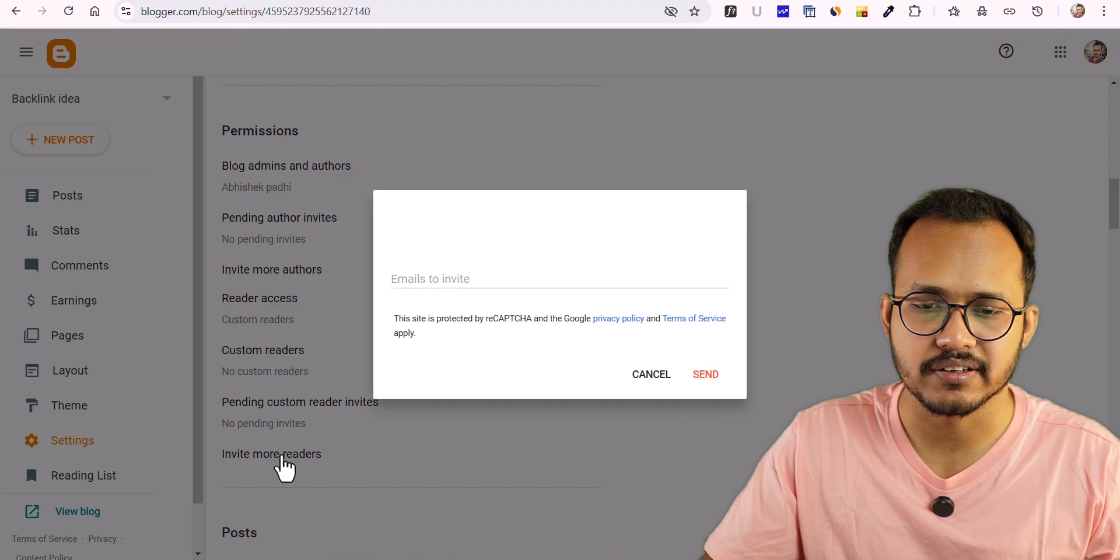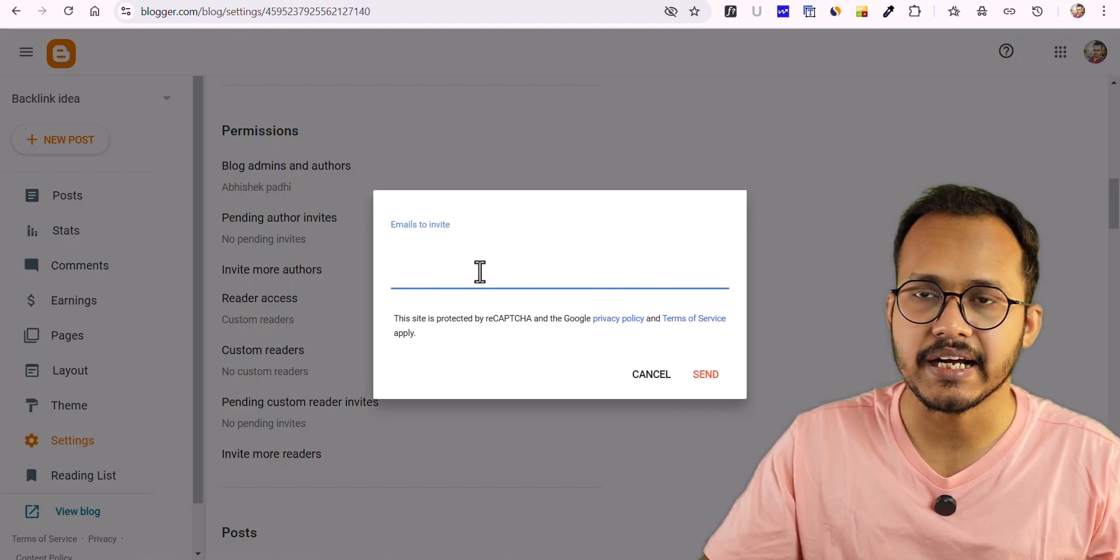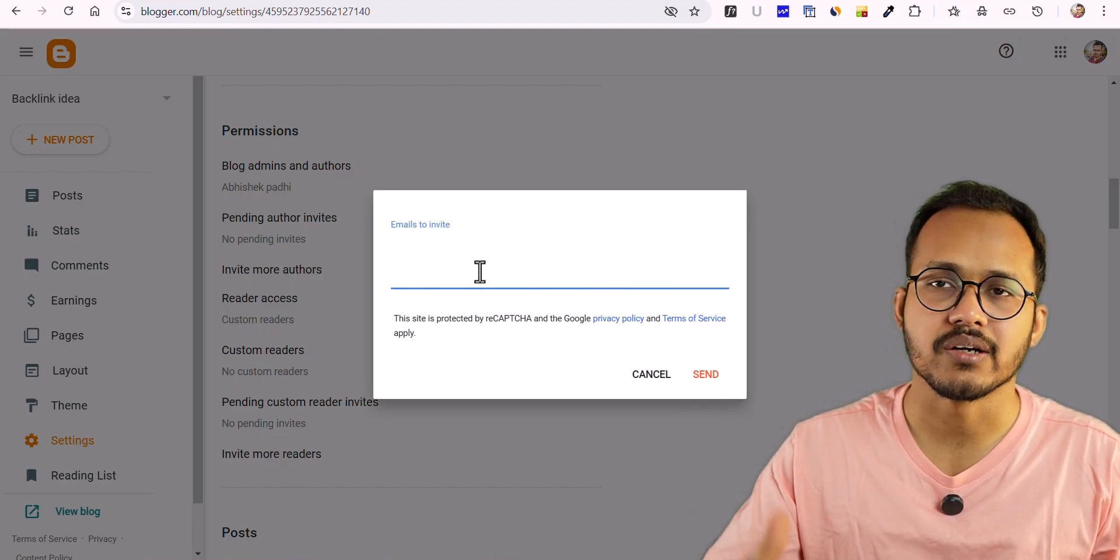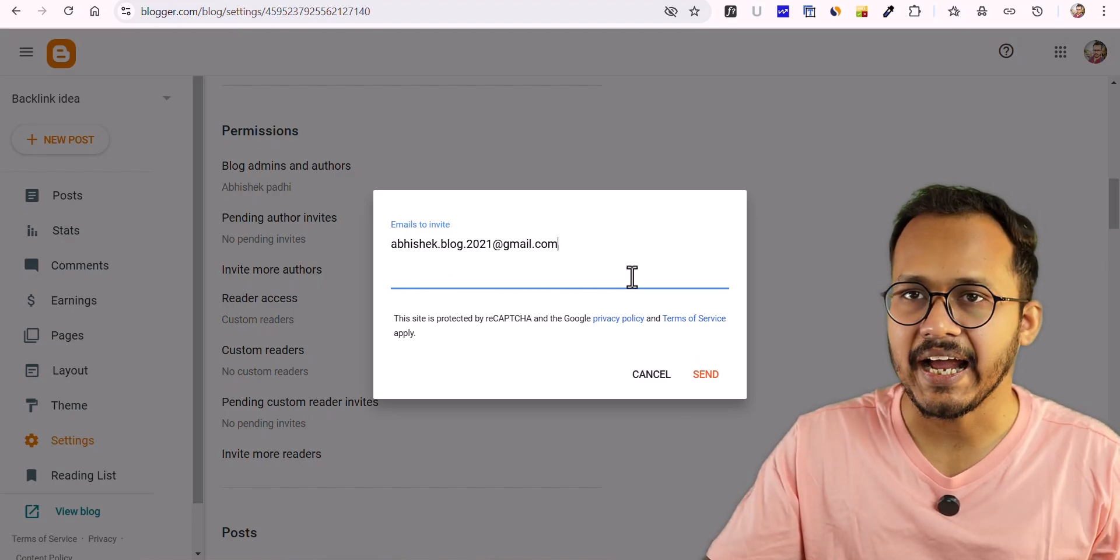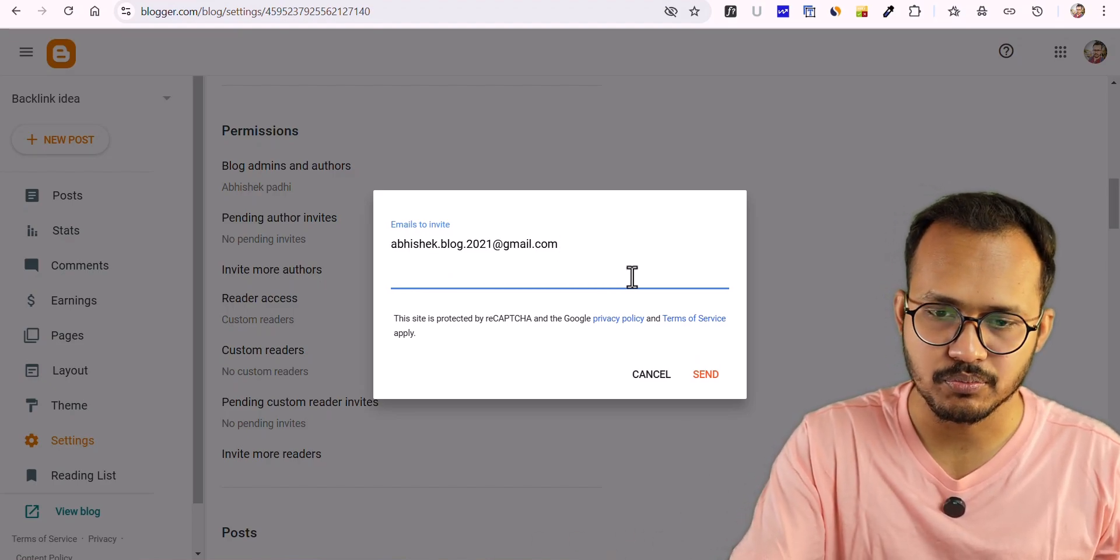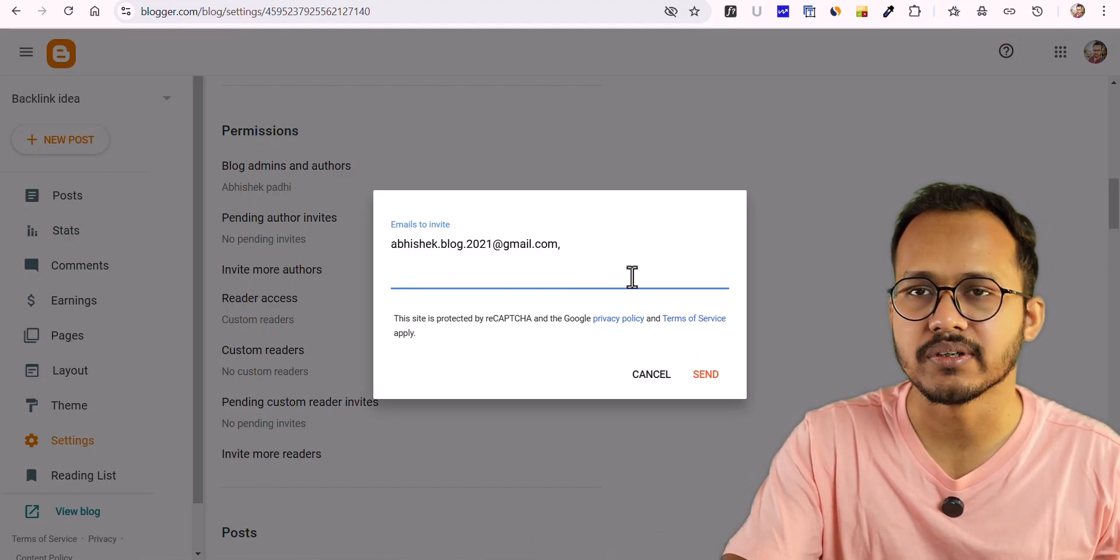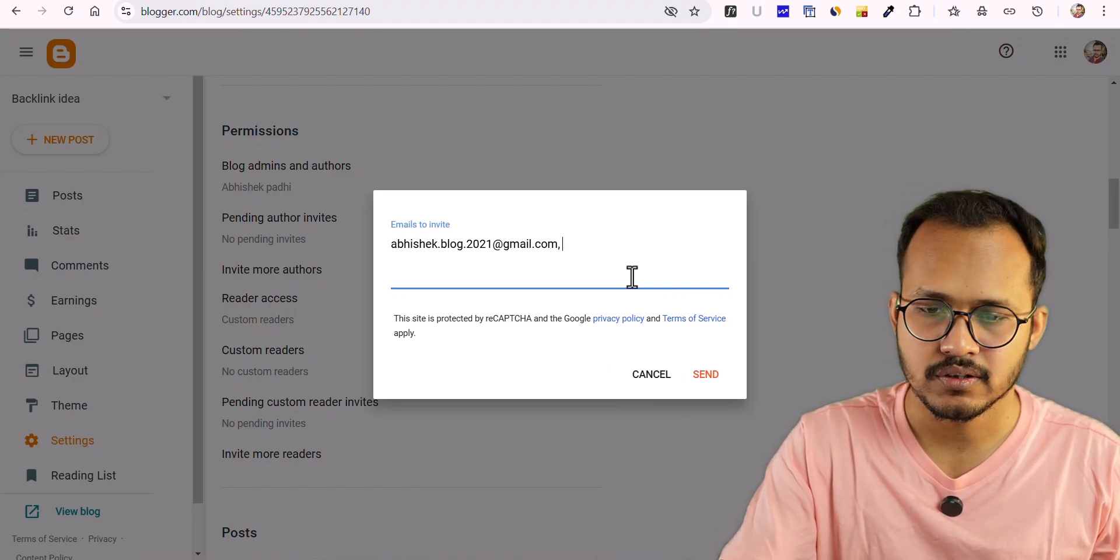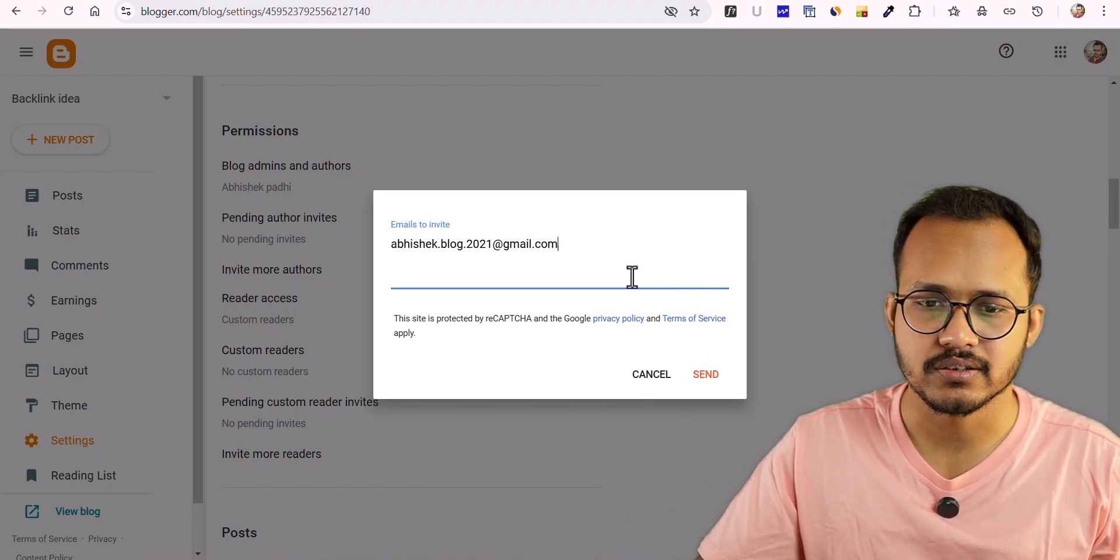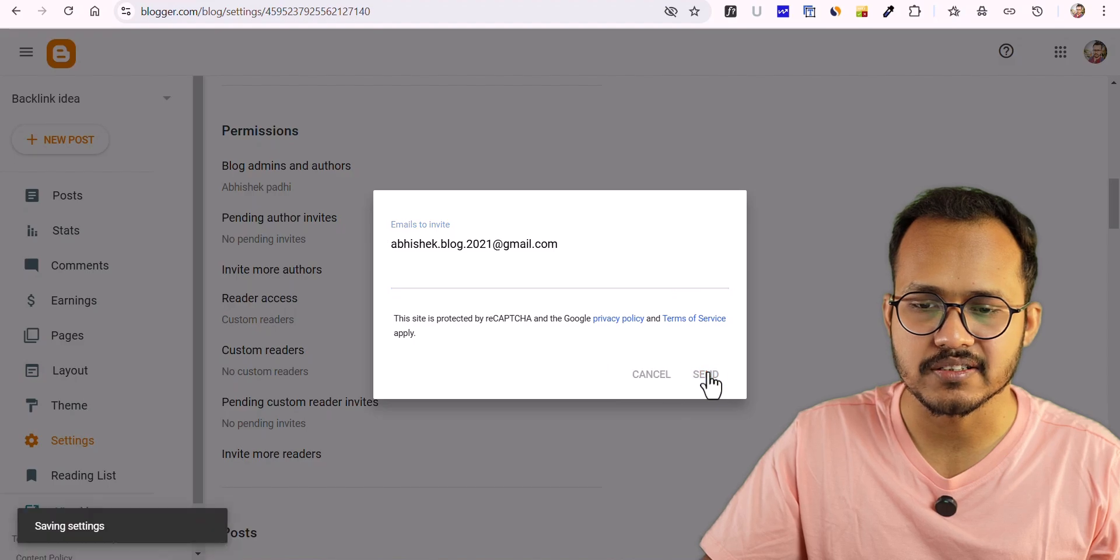Let me click on that and here enter the emails where you want to give access. You can add multiple email addresses here. Put a comma and you can add more email addresses. For now, let me invite this email address. Let me click on Send.